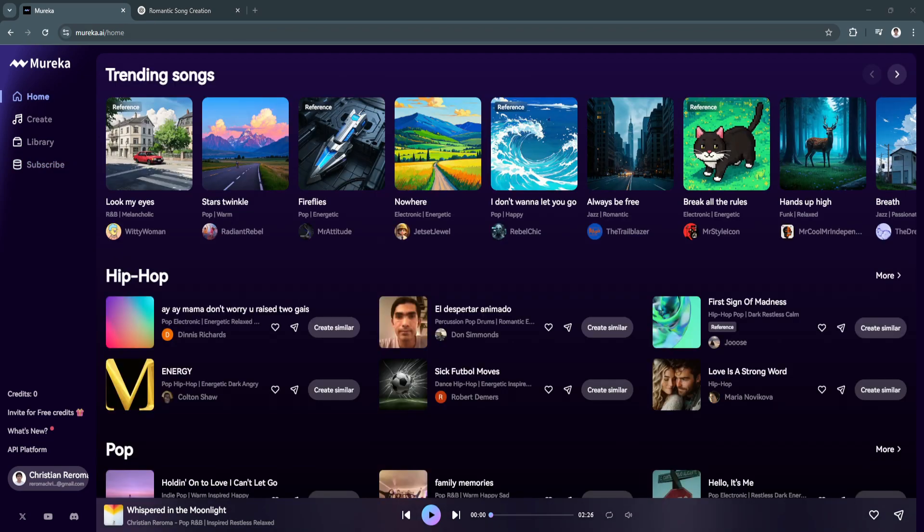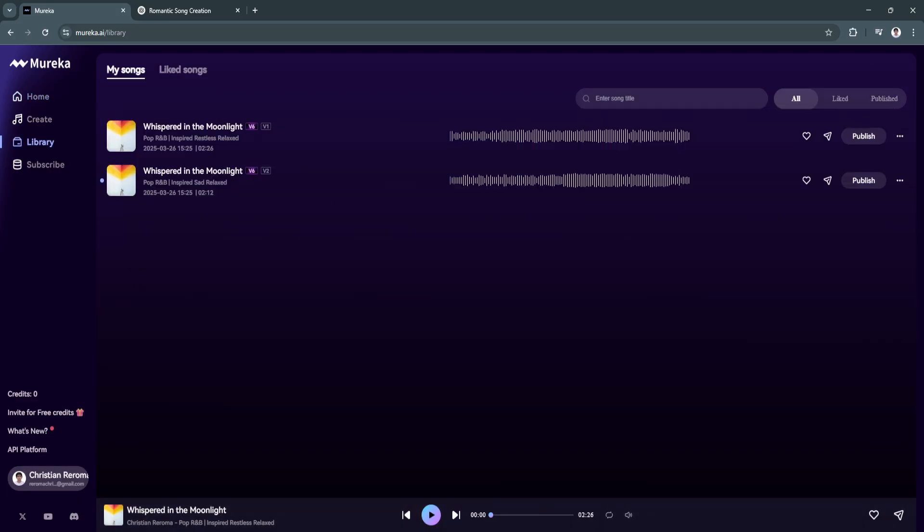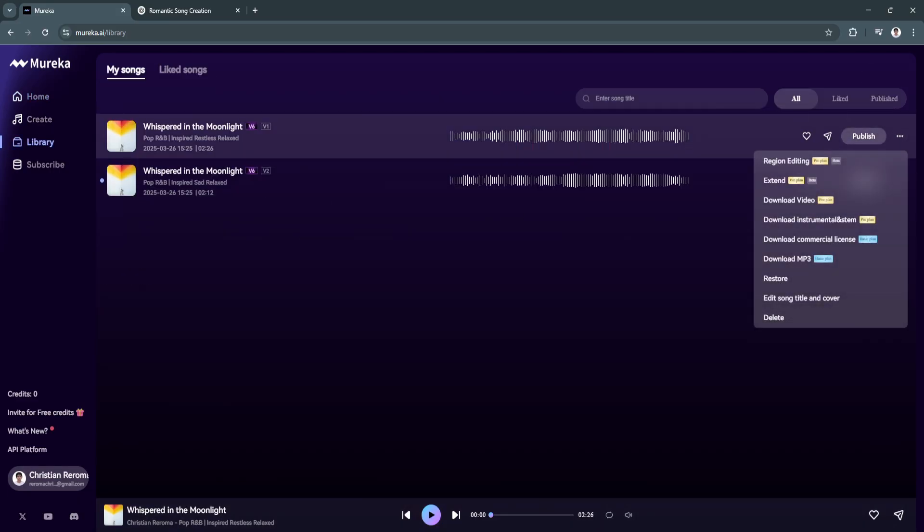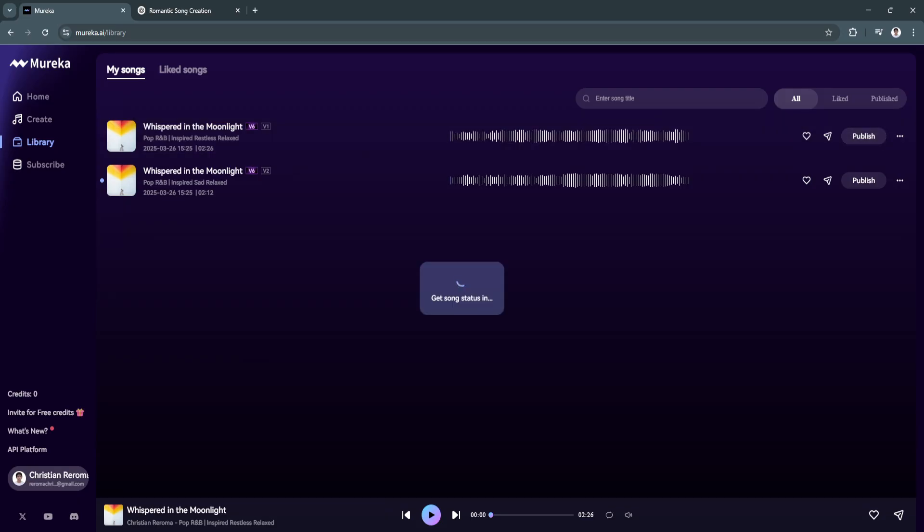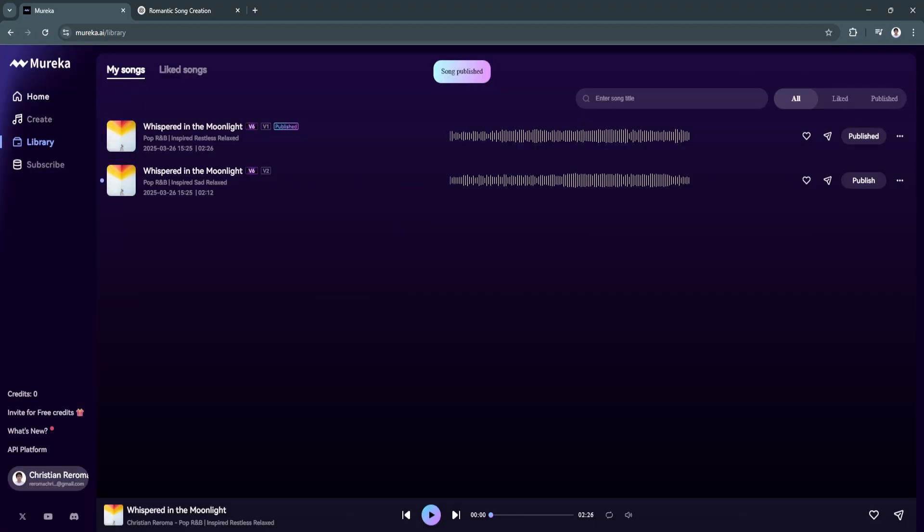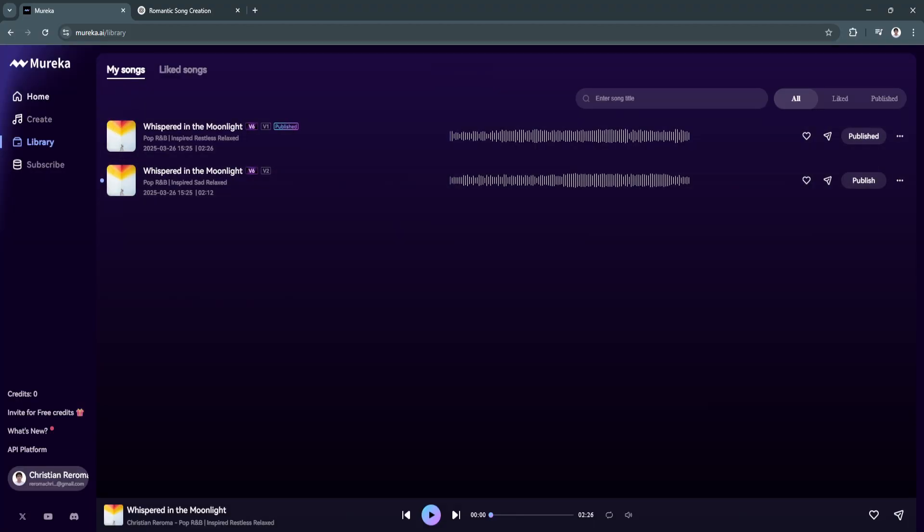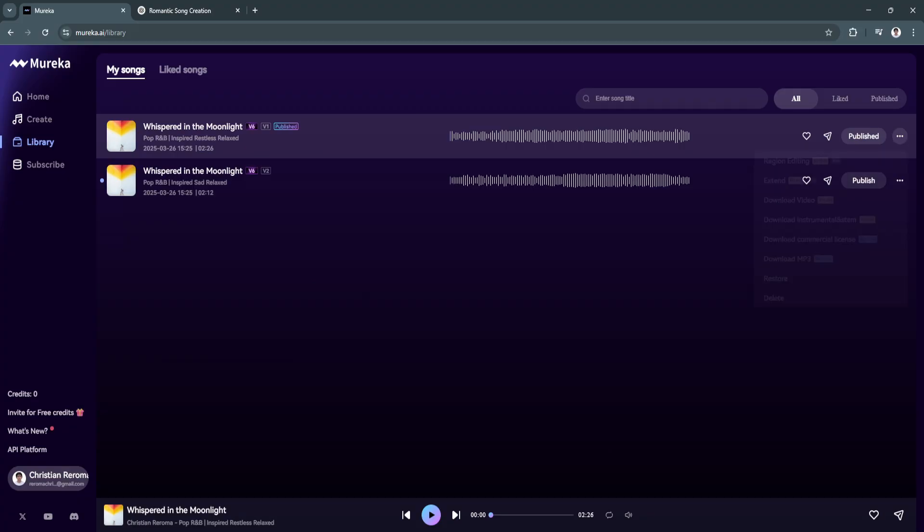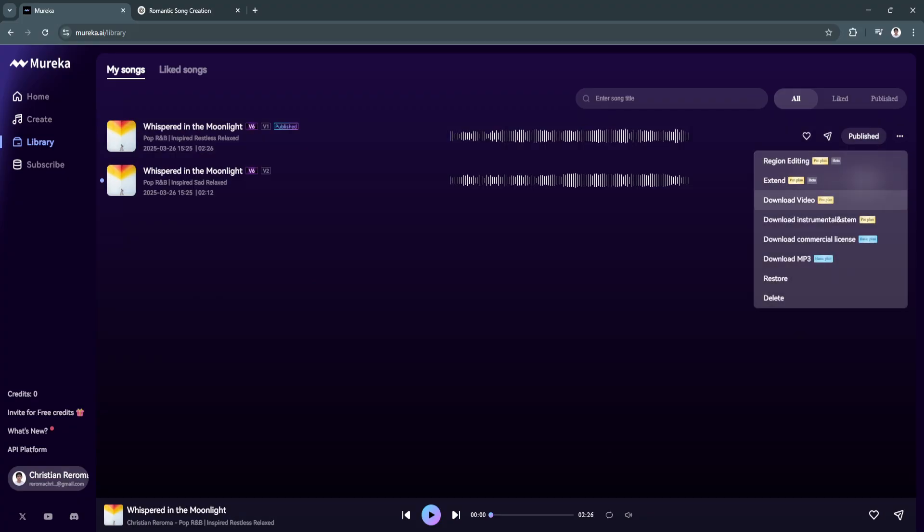That's basically how you can use Morika AI to generate your own created song. If you want to publish your song, you can always go to your library. We have the publish button right here. Click on publish. It will now be published on this platform. To download, you can always download it right here. You can download it as an MP3 using the basic plan.